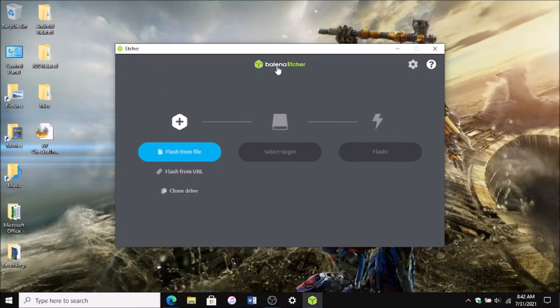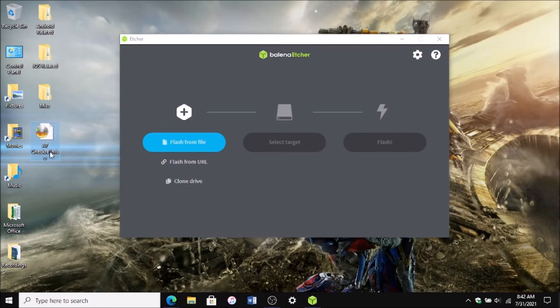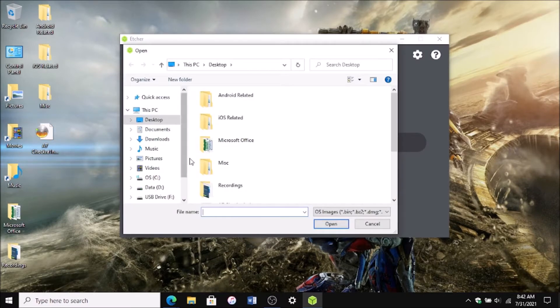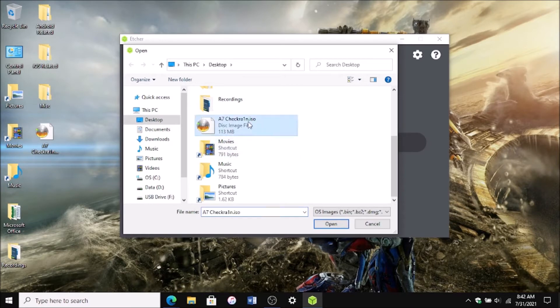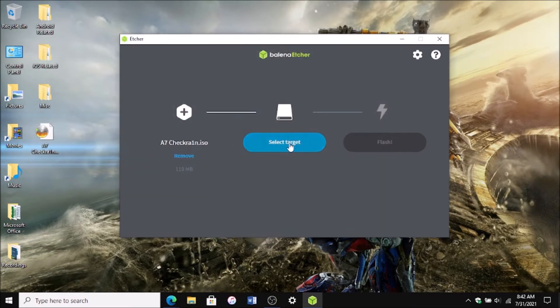Open up the Etcher installation that we had installed and then here's my A7 checkra1n.iso file. You want to select flash from file. Scroll down to see that .iso. Click open and then you want to select the target.